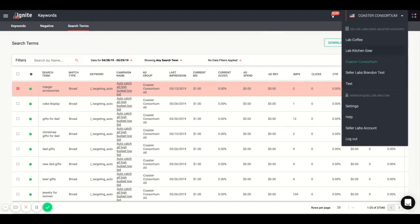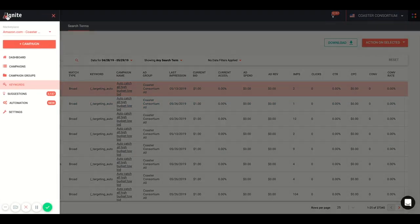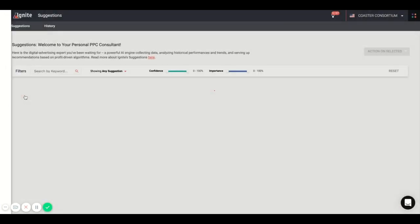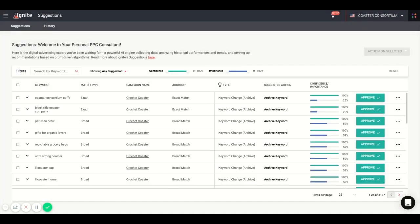Finally, we'll get to the bread and butter of Ignite. This is our suggestions. You can get to it through the main dashboard or through the navigation menu on the left. Suggestions are the ability to automate your workflow. So this is the suggestions page.